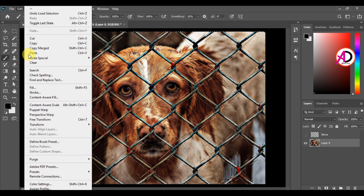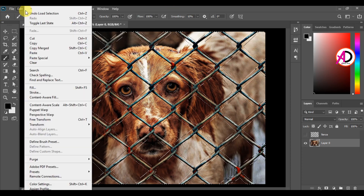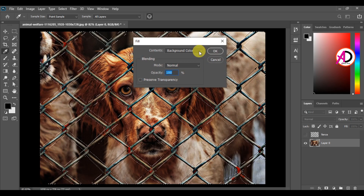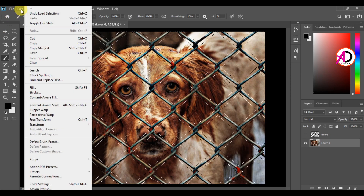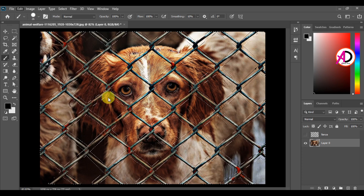Go to Edit. This works in Photoshop 2019 and above. I'm using Photoshop CC 2020. You can use the Fill option and choose the Content Aware option. Go to Edit and choose Content Aware Fill.